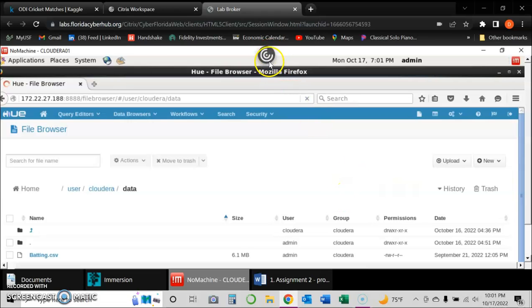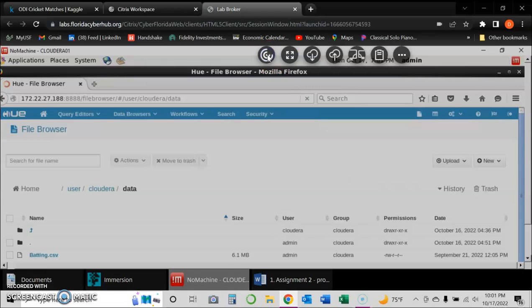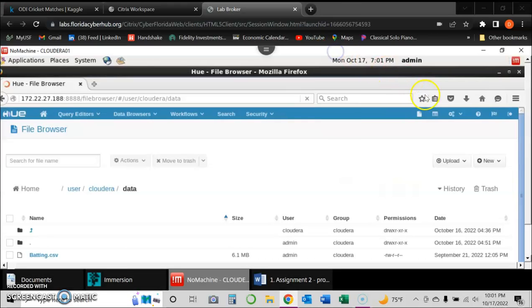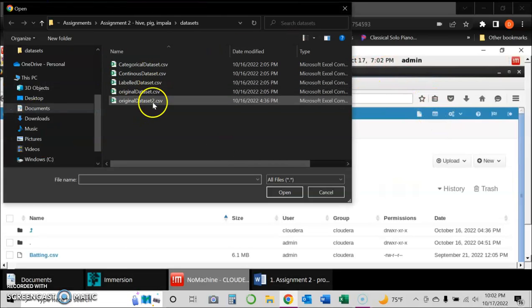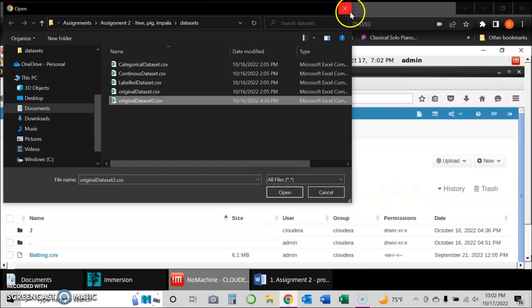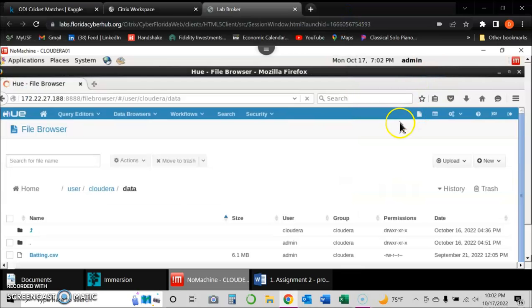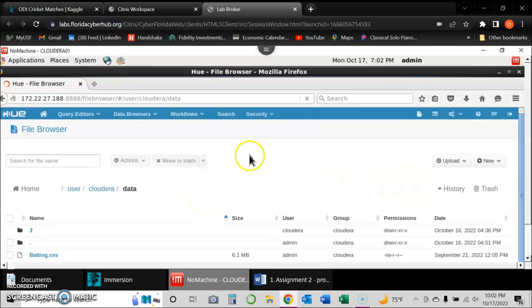To do that, we go up here to this option, press upload, locate the actual file on my laptop — which is right here — and upload it. Now that it's uploaded onto the Cloudera platform, we need to find a way to upload it onto the HDFS system so we can start running queries with the Hive database.